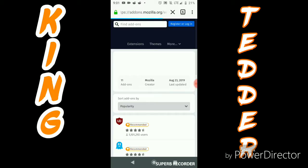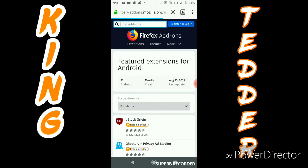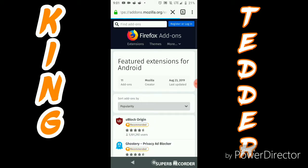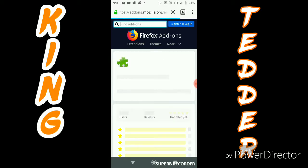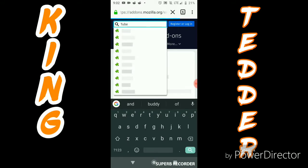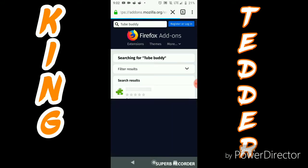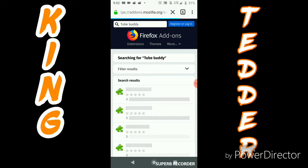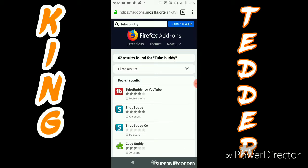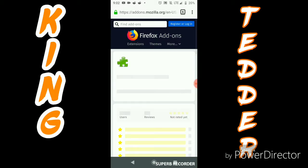And then it's going to bring you to this here. You're going to go to the top and you're going to put in TubeBuddy, and you're going to click on TubeBuddy.